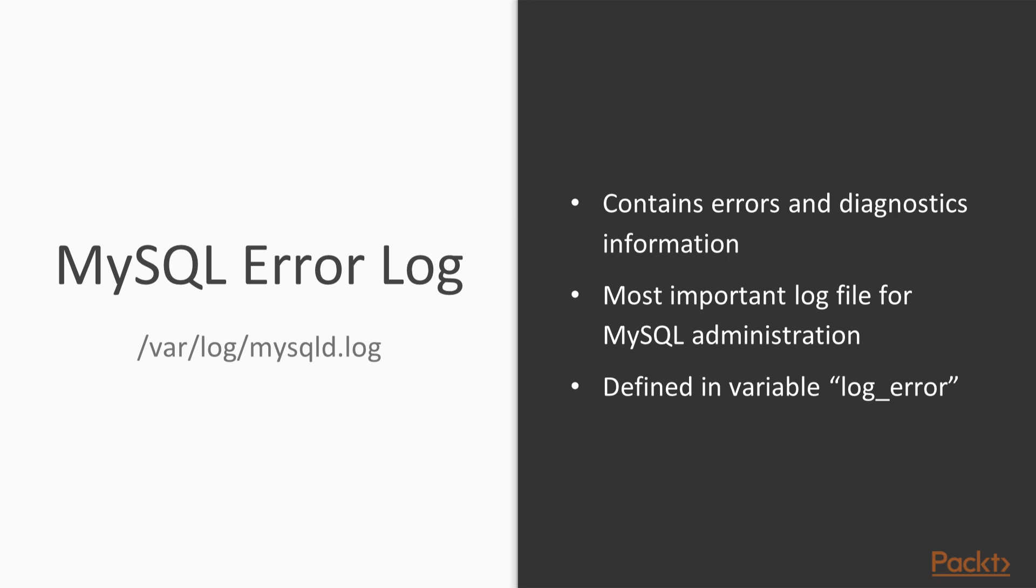You can find out where this file is located by looking at the variable log_error. And this file typically can be found in /var/log/mysqld.log. In most cases, this file will already tell you when there is a problem with your database.